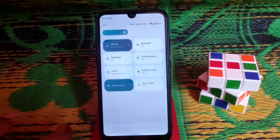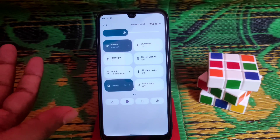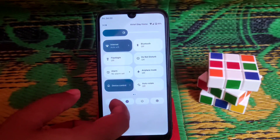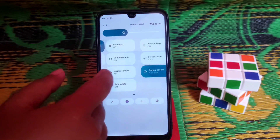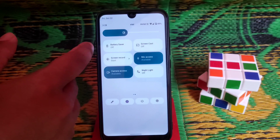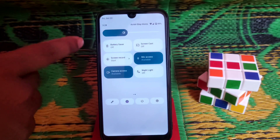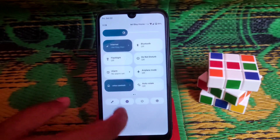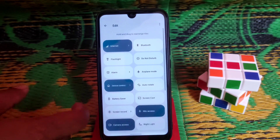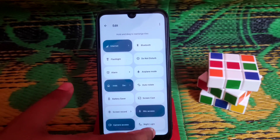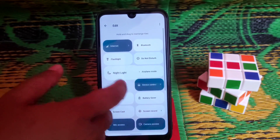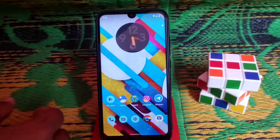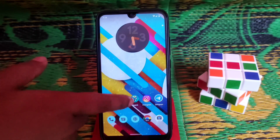Now let's talk about the notification panel. You can customize it — we have device controls, auto-rotate, battery saver, screen cast, mic, and screen recorder, all working fine. You can customize the quick settings tiles by clicking the edit button and dragging and dropping tiles wherever you want.